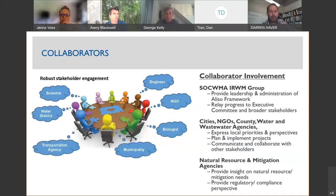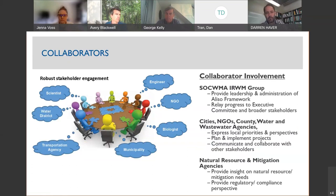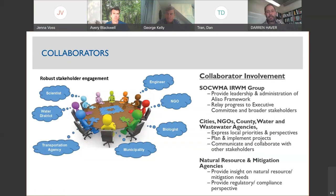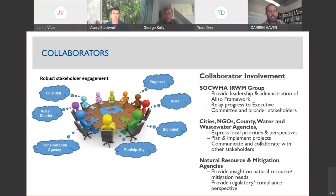The collaborators have been quite a large group — engineers, NGOs, biologists, cities, water districts, transportation agencies. The top group provides leadership and administration of the framework. We've had cities, NGOs, county, water and wastewater agencies whose purpose is to express local priorities and perspectives, plan and implement projects, and collaborate with other stakeholders. Another important concept is early interaction with natural resource and mitigation agencies to provide insight on mitigation needs and regulatory compliance perspectives so a project doesn't get too far down the line.